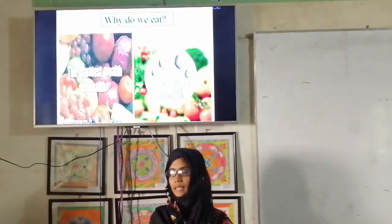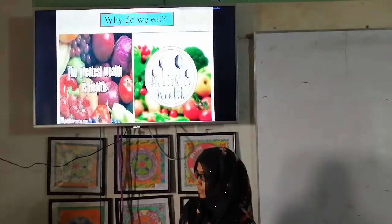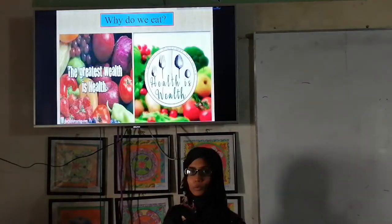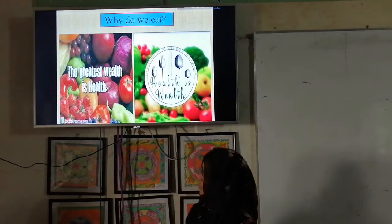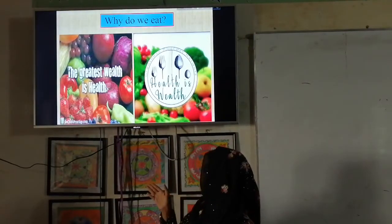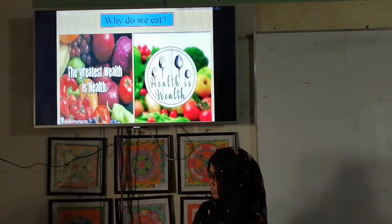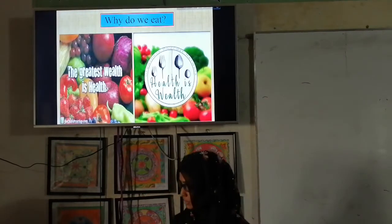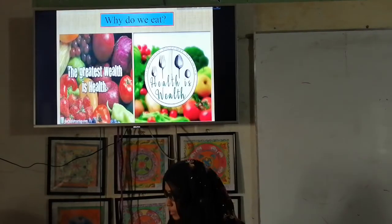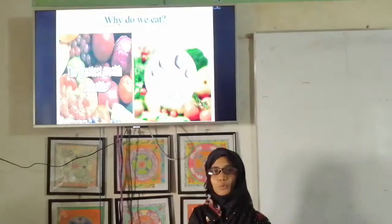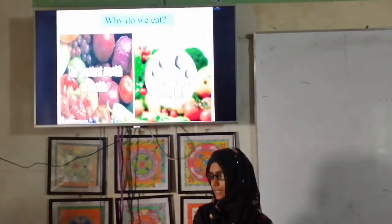Now we will watch a slideshow — 'Why do we eat?'